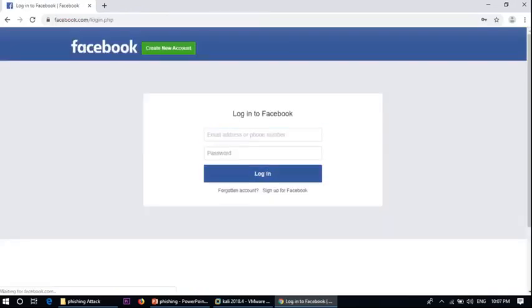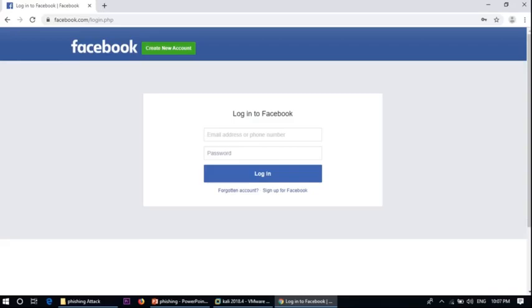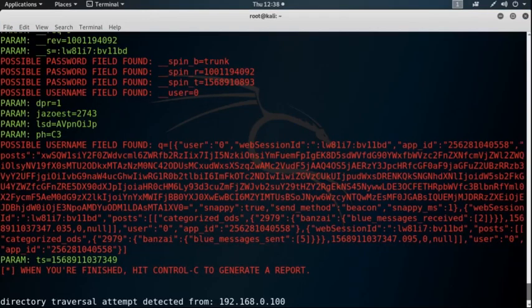The victim enters the password and tries to log in. It will redirect to the actual login page of Facebook, and at the same time the credentials already go to the attacker's site. Now check from the attacker machine where all the details of the victim machine are.